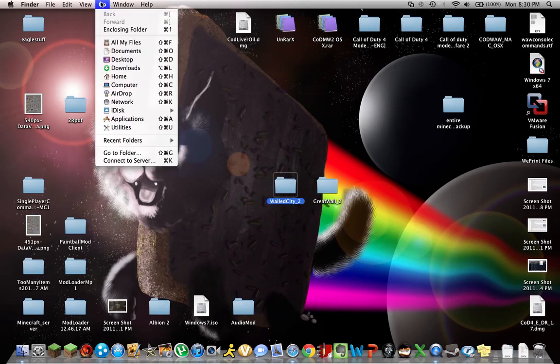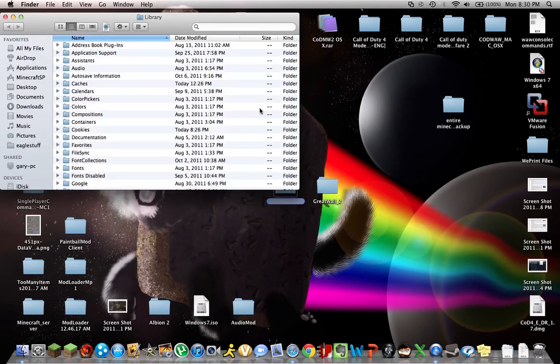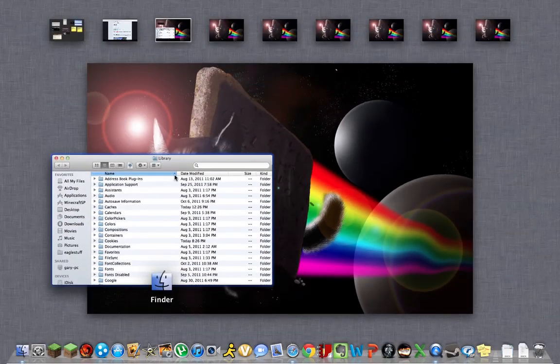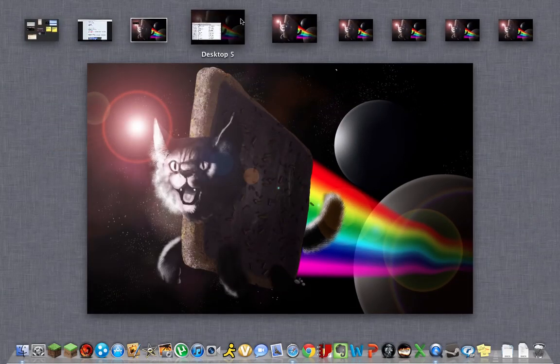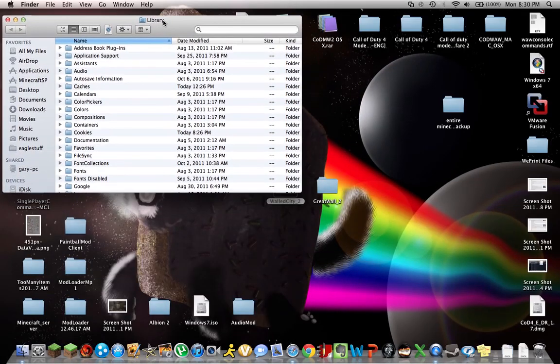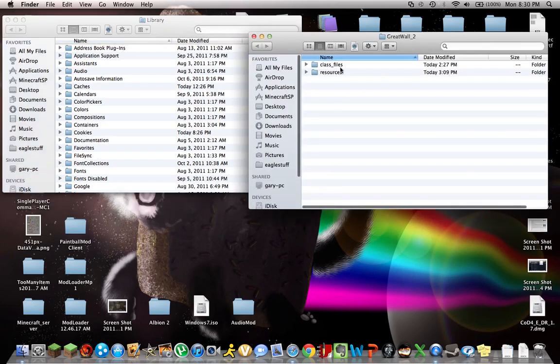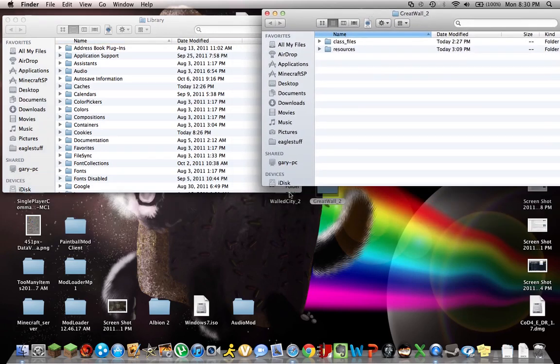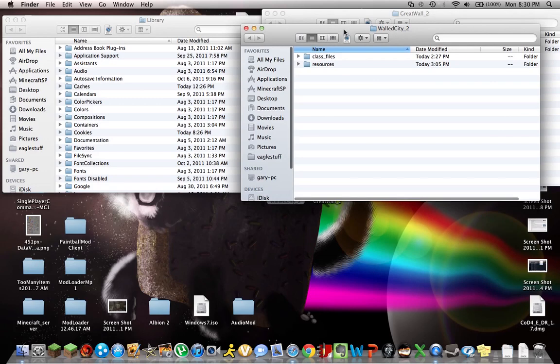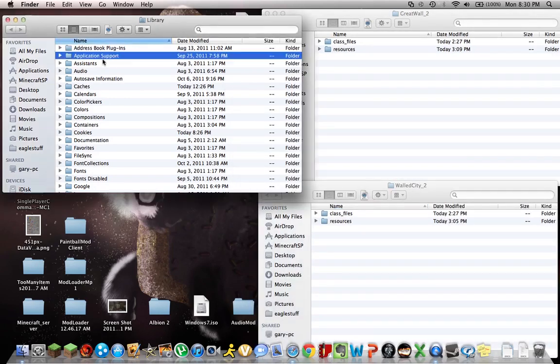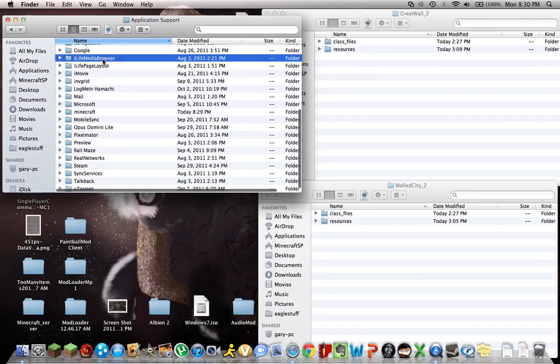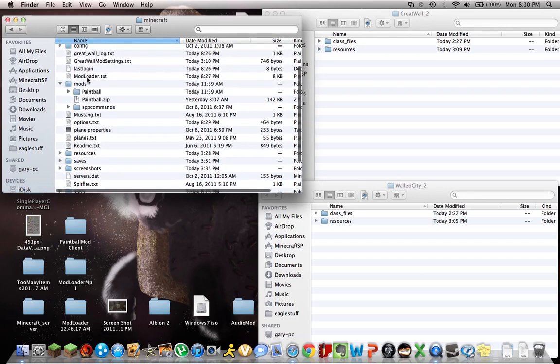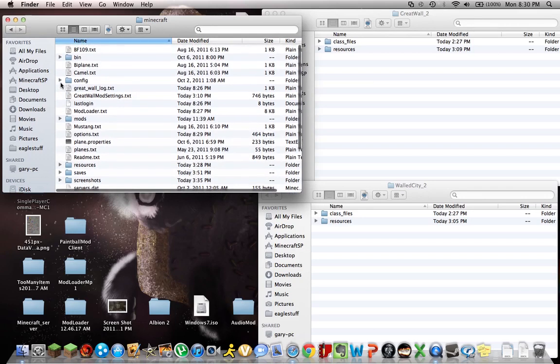Alright, so what you're gonna wanna do is you wanna go to here for OSX Align users. You wanna hit Option. I'm gonna drag this up here. I'm gonna drag this up here. Create Wall. I'm gonna open that. Right. And what you're gonna wanna do is application support here. You wanna go to Minecraft.